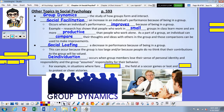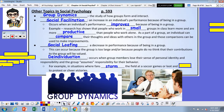De-individuation occurs when group members lose their sense of personal identity and responsibility, and the group assumes responsibility for their behavior. Examples of this occur in situations where fans storm the field at soccer games, or loot or riot to protest or cheer victories.